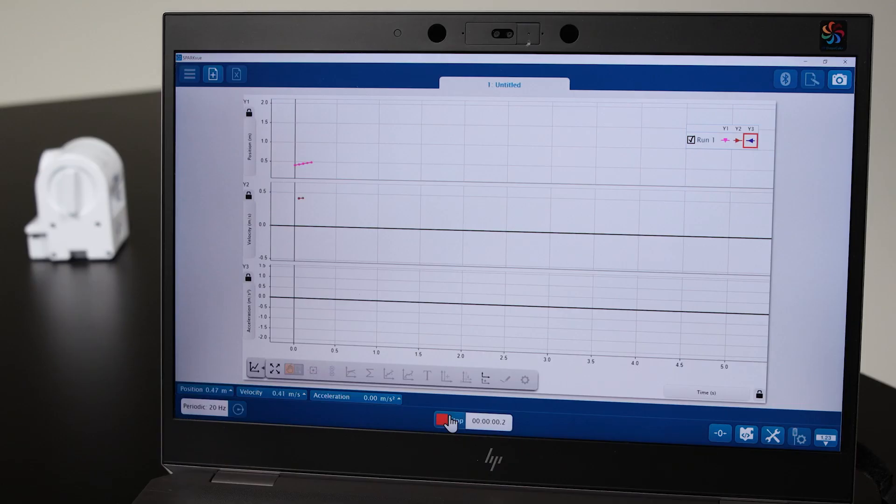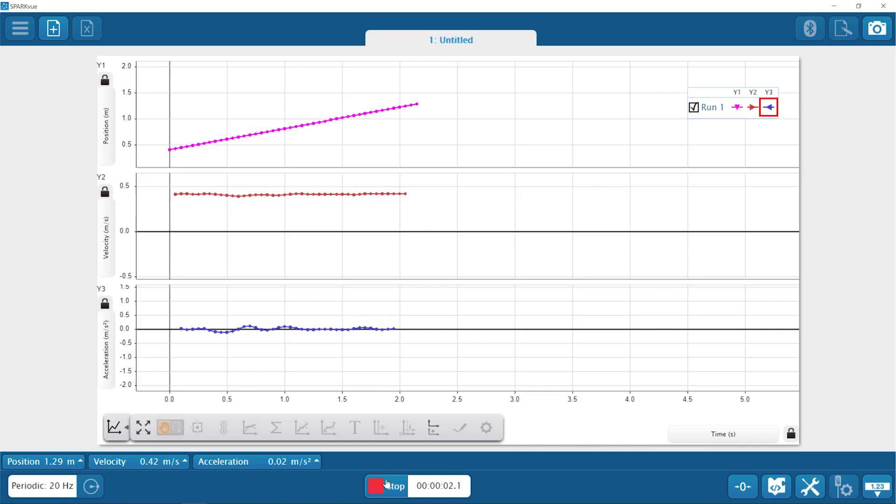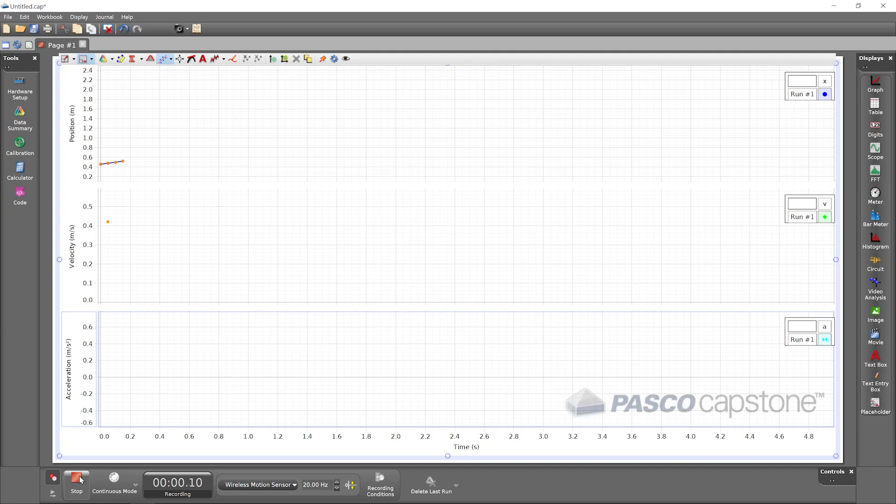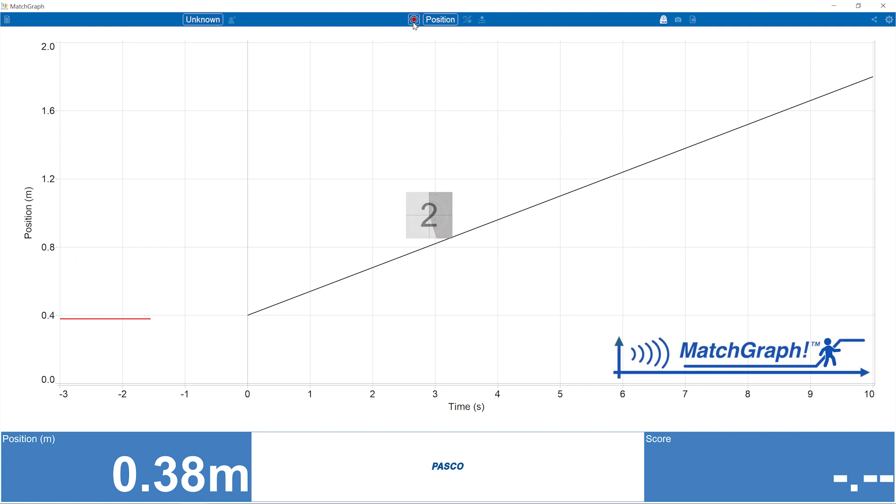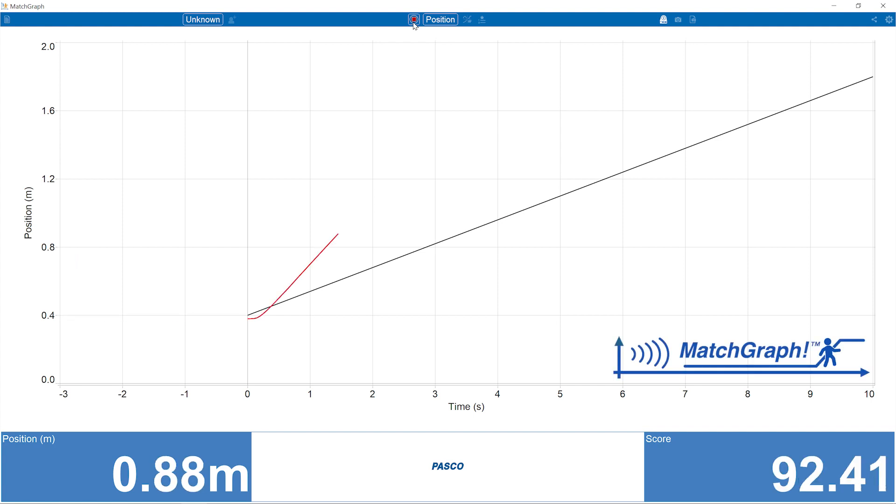View, record, and analyze those measurements in PASCO software, including the general purpose SparkView and PASCO Capstone programs, and the engaging kinesthetic match graph application, which provides a motivating accuracy score.